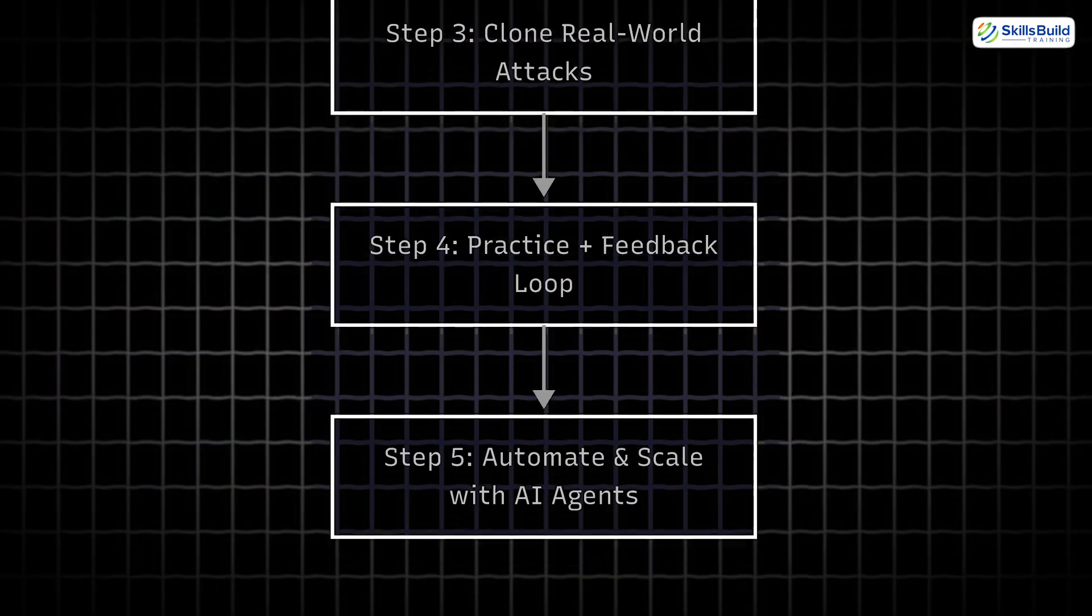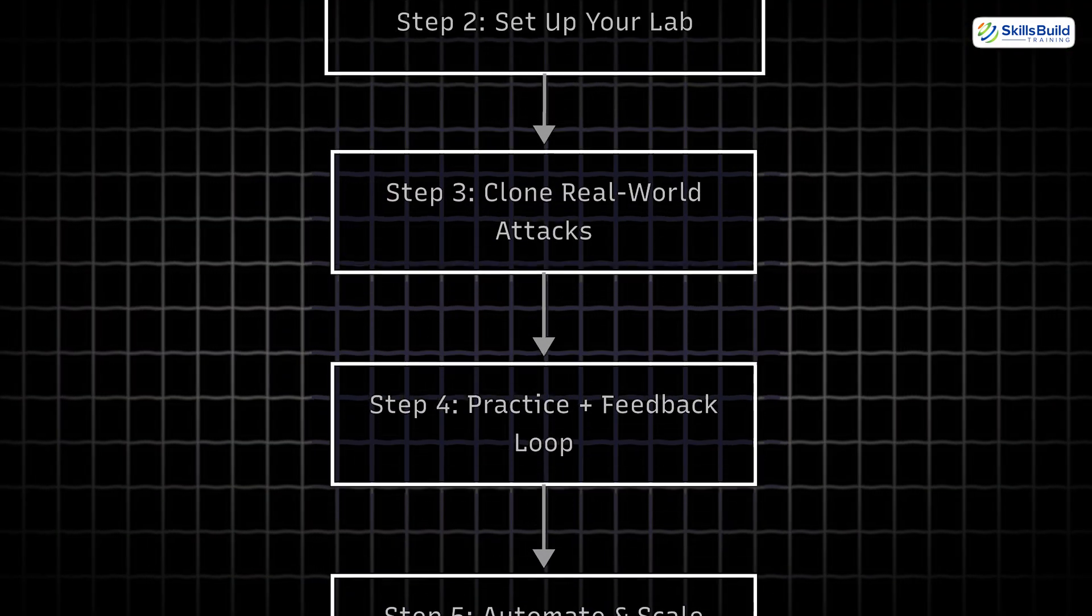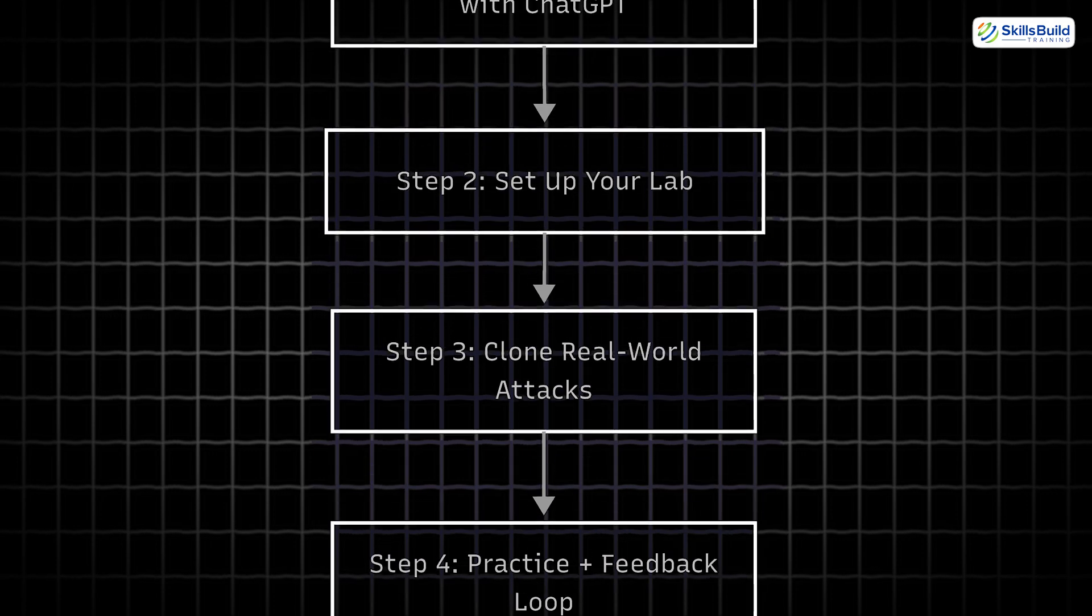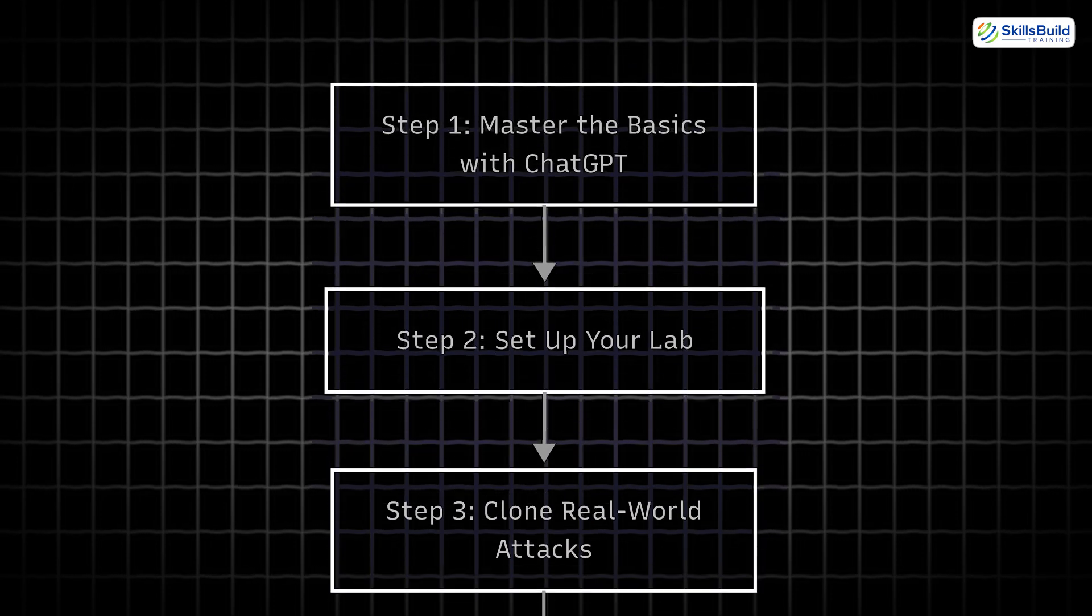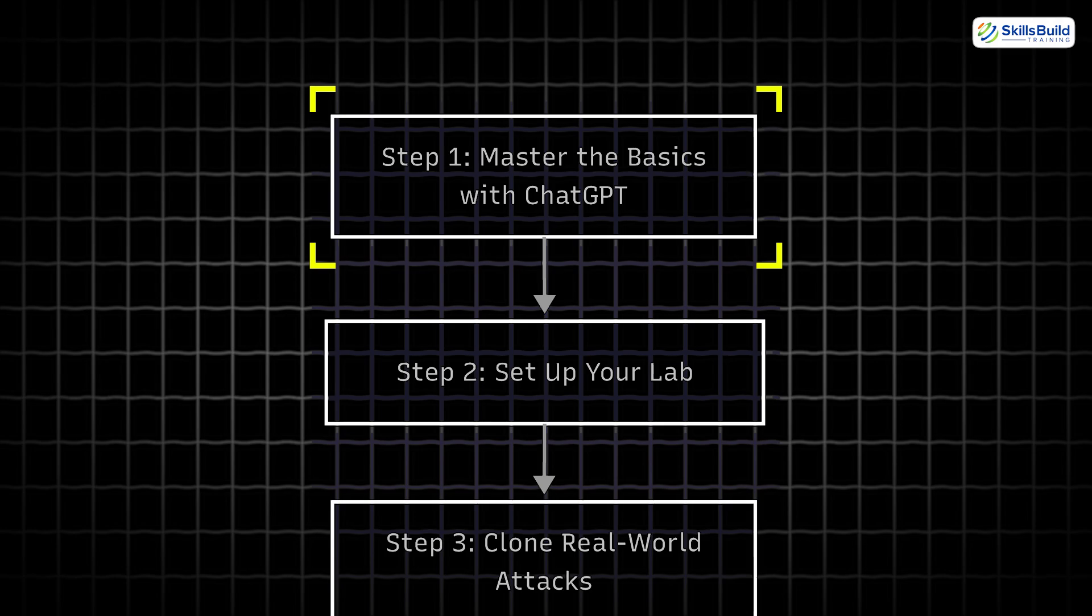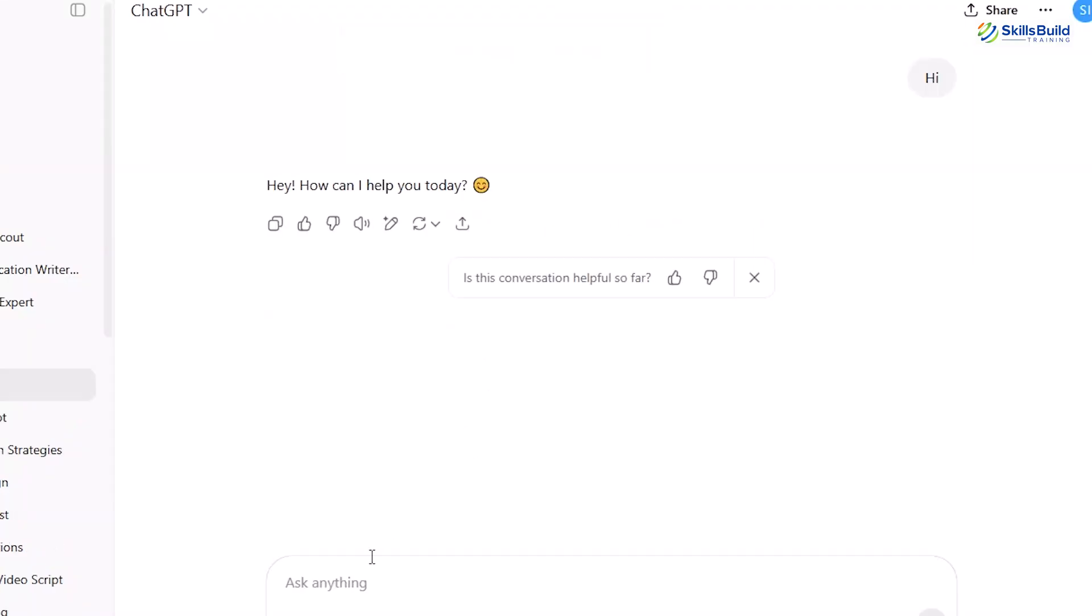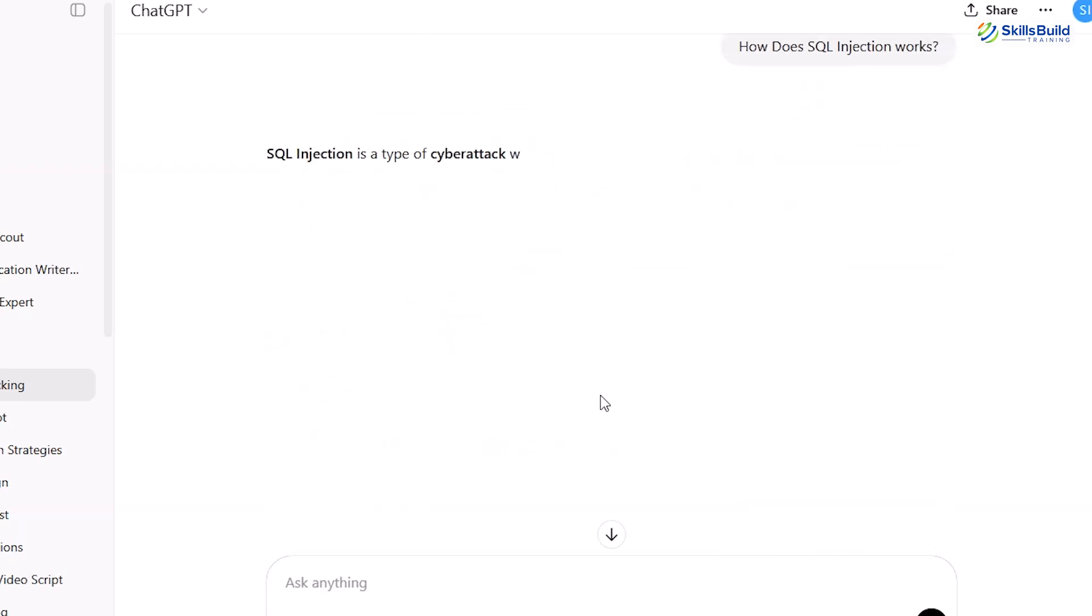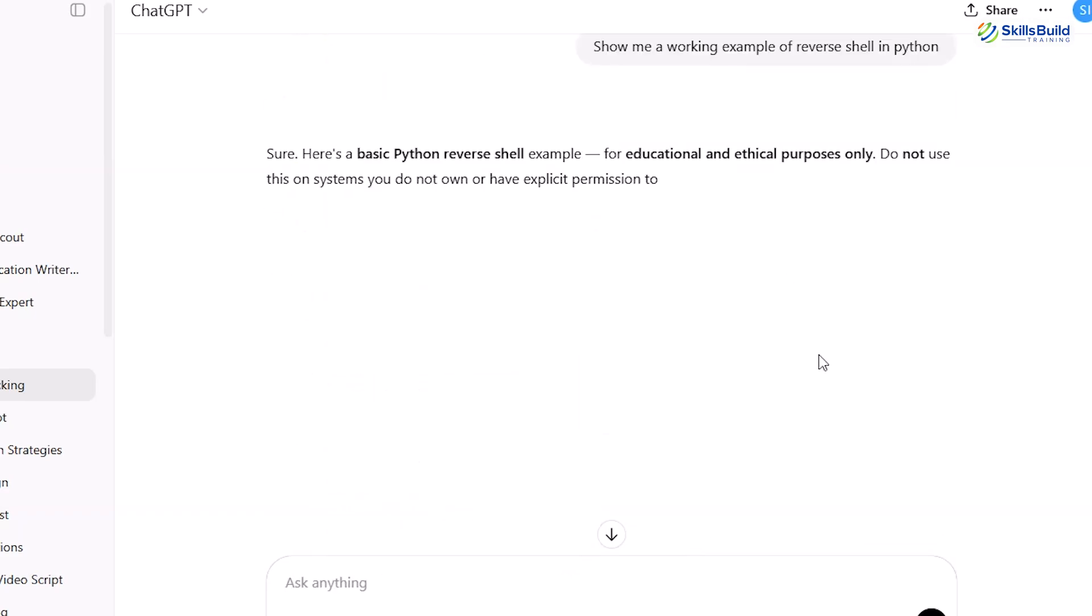Now back to the video. Here's your step-by-step learning plan. Here's how you can learn hacking with AI, the quickest way, no fluff. Step 1: Master the basics with ChatGPT. Start with the foundations. Ask ChatGPT to explain, What is ethical hacking? Or, how does SQL injection work? In beginner-friendly terms. Then dig deeper. Show me a working example of a reverse shell in Python. Save these chats like your personal textbook.